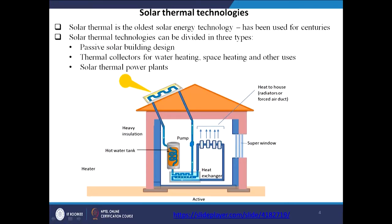This is called solar thermal technology, where thermal collectors are used for water heating, space heating, and other uses. We can send water or air through the collector. If air is sent, it will be heated and warm the room; if water is sent, it will be heated and can be used for other applications. Typically the temperature of water does not rise very high — around 60 to 70 degrees centigrade.